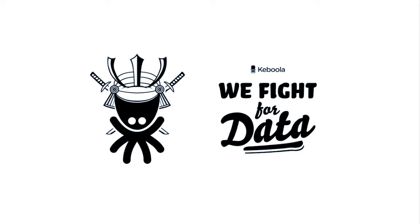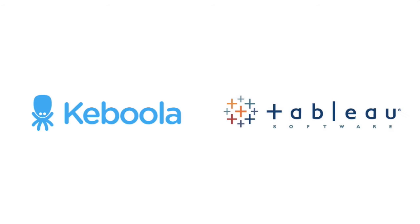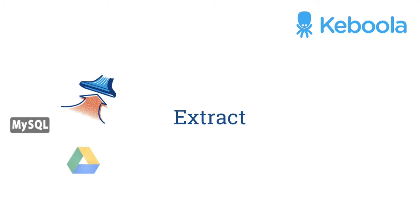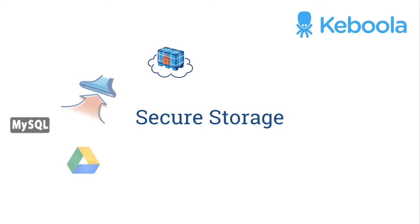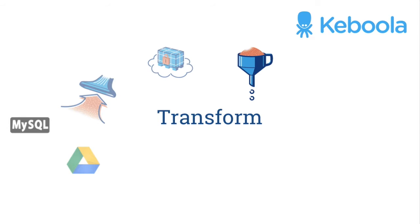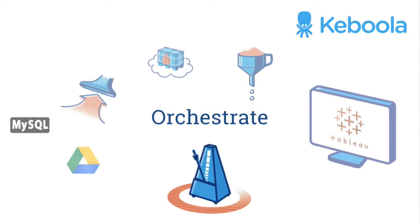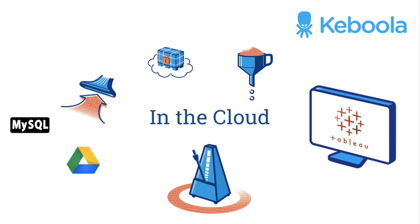Hello and welcome to Keboola Cinemas. Today your feature presentation will be a demo of KVC, or Keboola Connection, to blend data for consumption by Tableau. We have two separate sources of data, one being in a MySQL database and the other as a Google Sheet. We will use KVC's native extractors to bring the data into KVC's secure storage, where it will then be used to blend the data together in preparation to create a TDE. We will then set up an orchestration that will run the process at scheduled increments, and this will all be set up in the cloud.